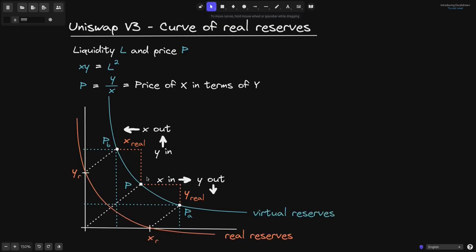To derive the curve for the real reserve, we translate the blue curve to the left and to the bottom. This orange curve is the curve for the real reserves, and since it is a translation of the blue curve, it has the same curvature. Starting at the current price p, at p_a this much amount of token y has left the pool, so on the orange curve p_a corresponds to token y equal to zero — all tokens are in token x. Likewise, going from p to p_b, all tokens become token y.